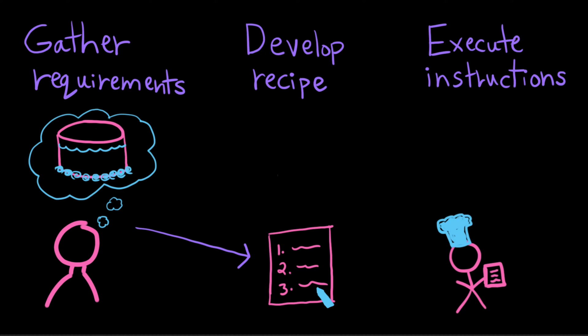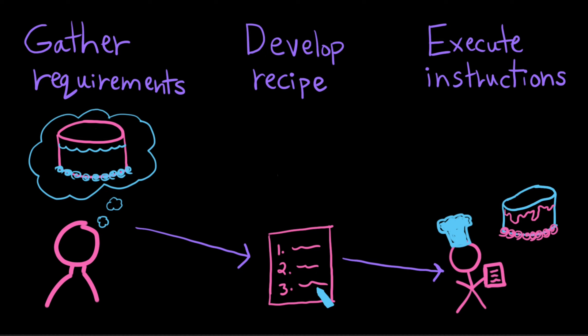Then you hand off your recipe to a friend and you ask them to follow it and you see what they do. Maybe they come back and the cake is slightly burnt or the little frosting swirlies going clockwise instead of counterclockwise like you wanted.